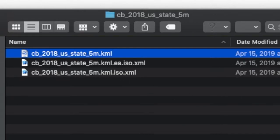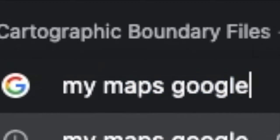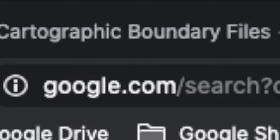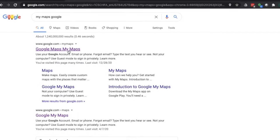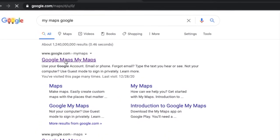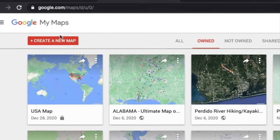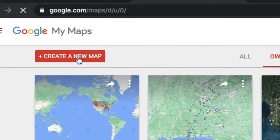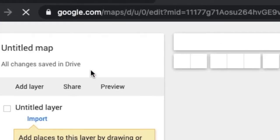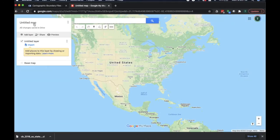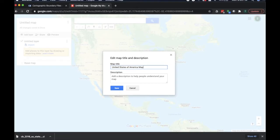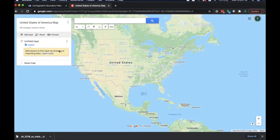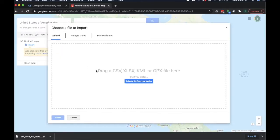Now that we have this downloaded, that's the hard part, we're going to go to My Maps, Google, Google Maps, My Maps, this is the one that we want. We have a lot of maps here, click create a new map. Let's call this United States of America. So here's a little button that says import, this is where we do the fancy things.